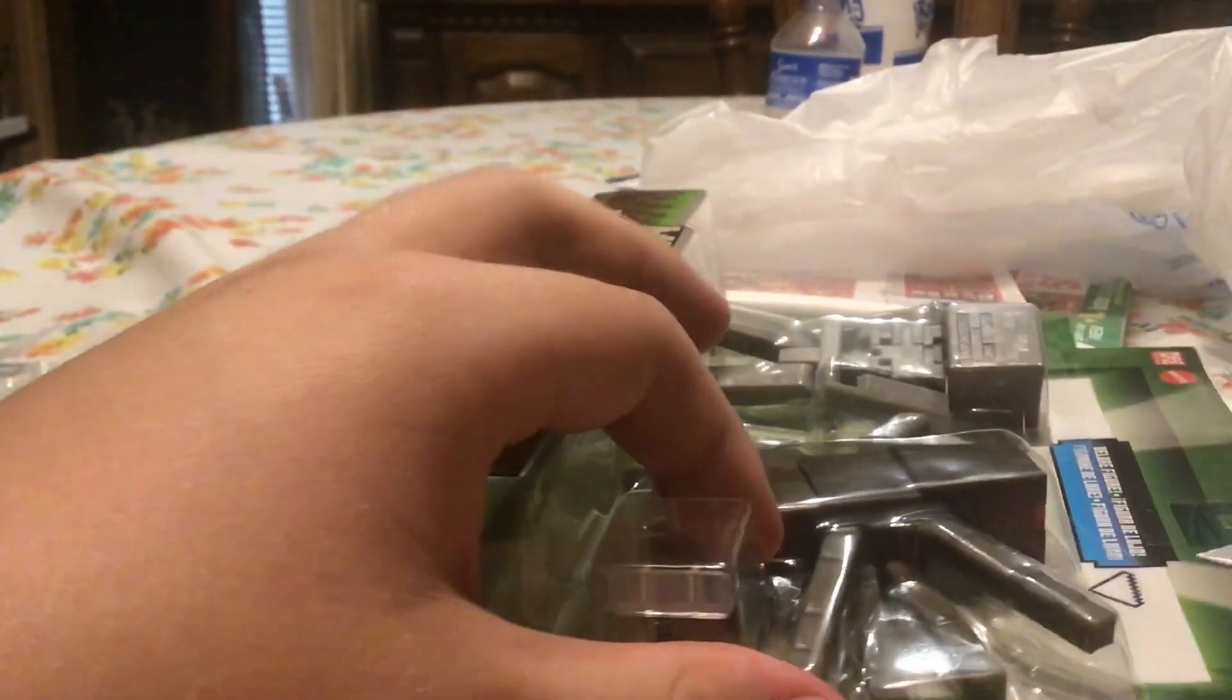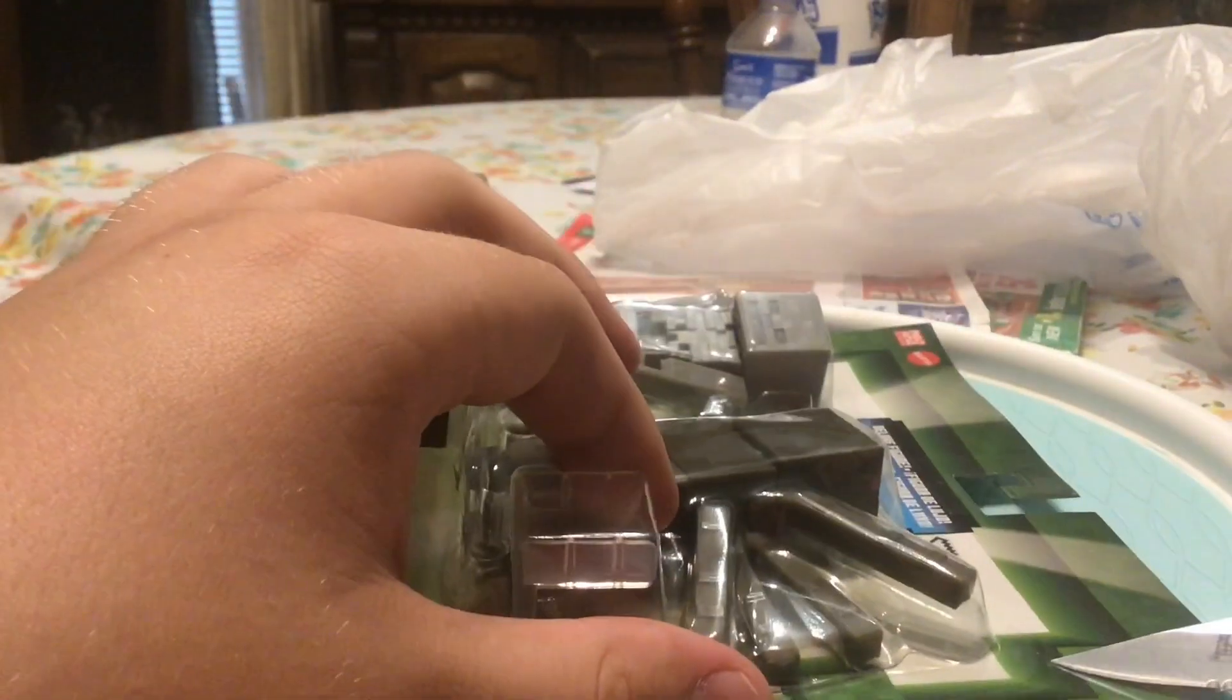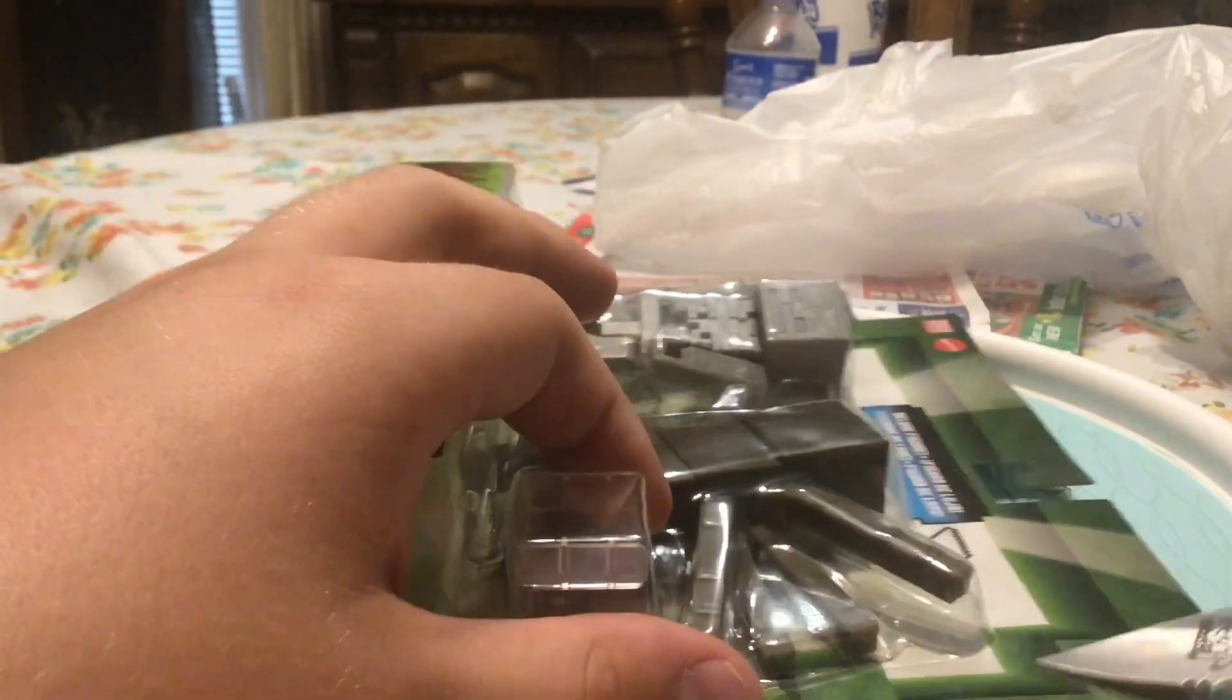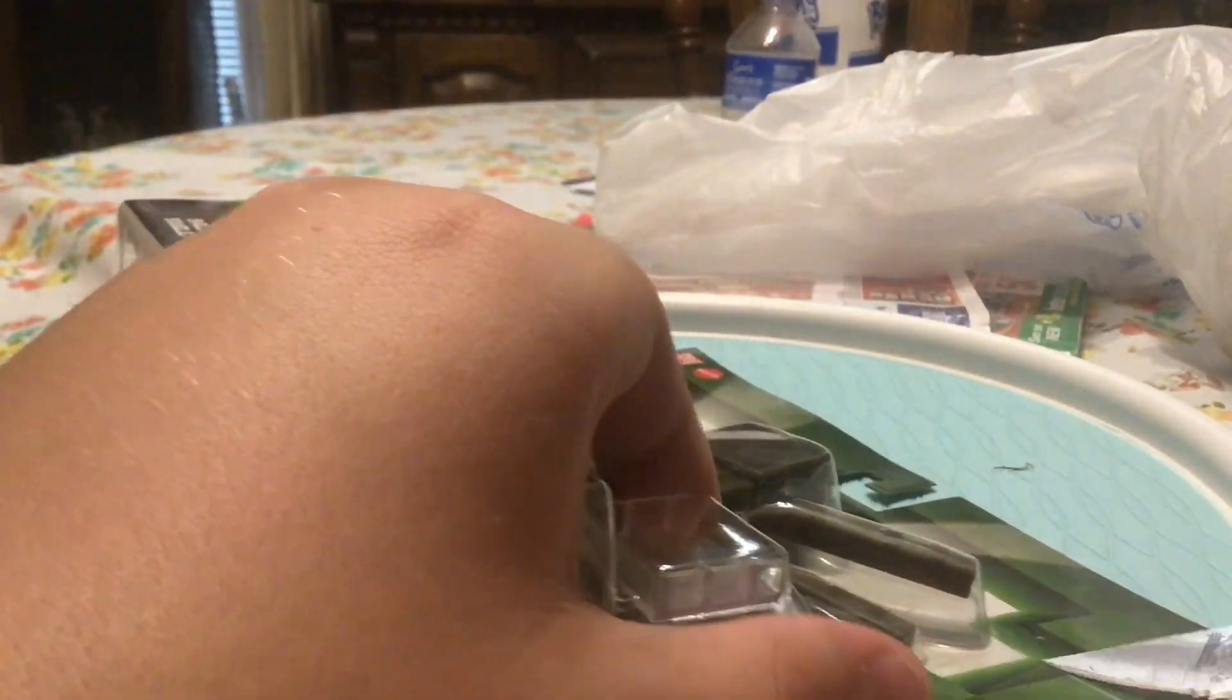Alrighty, let's surgically remove these two. Let's get my knife under it.